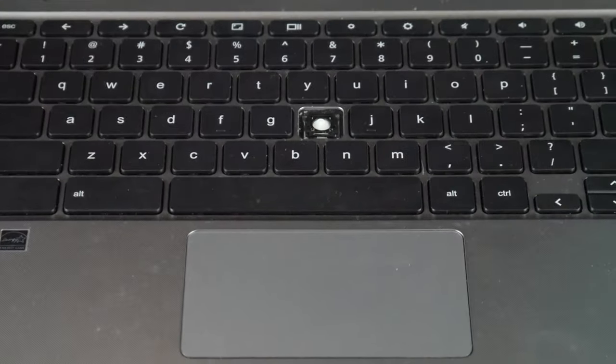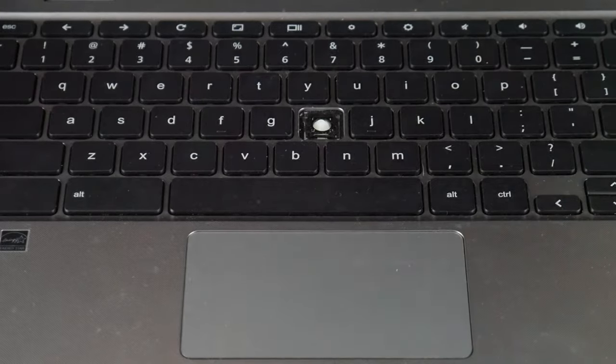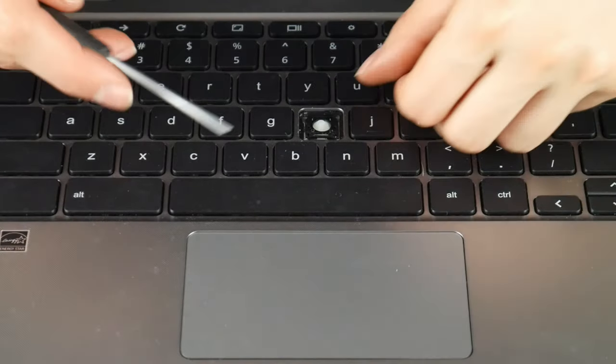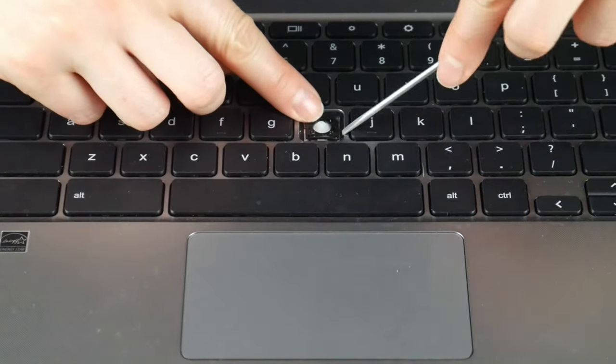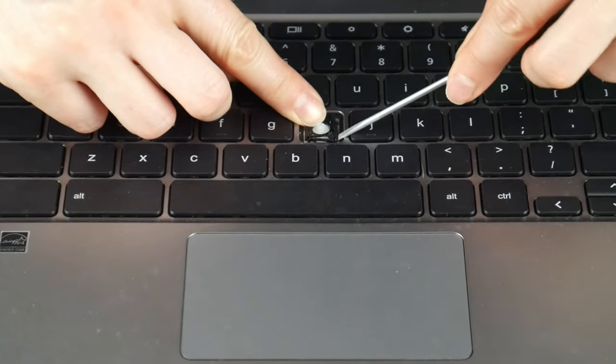And when you push down it gives you the wiggle room you need to unhook the plastic without breaking it.